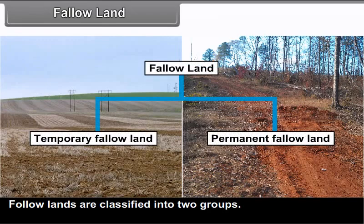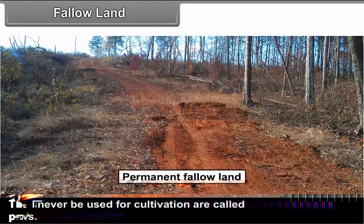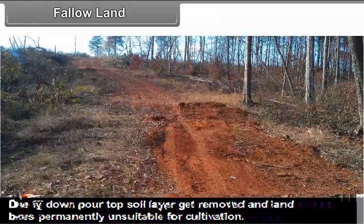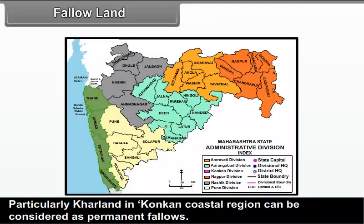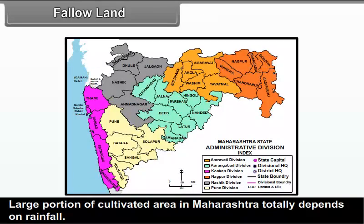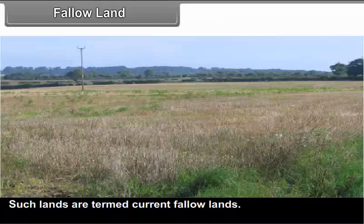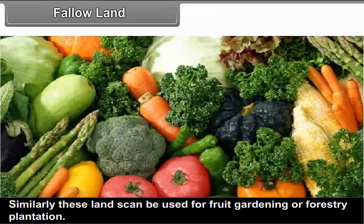Fallow lands are classified into two groups. Lands that can never be used for cultivation are called permanent fallows. Due to heavy downpour, the top soil layer gets removed and land becomes permanently unsuitable for cultivation. Some areas turn into marshy lands due to water logging. Kha land in the Konkan coastal region is considered permanent fallow. A large portion of cultivated area in Maharashtra totally depends on rainfall. If rainfall is not adequate for sowing, such lands are termed current fallow lands, and efforts are required to bring them under cultivation through irrigation.